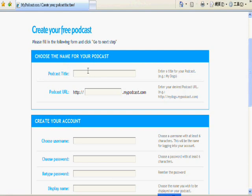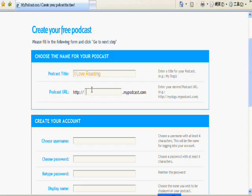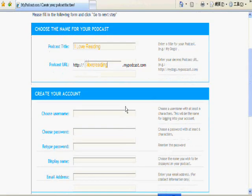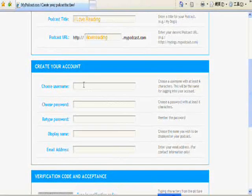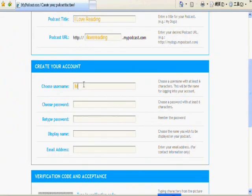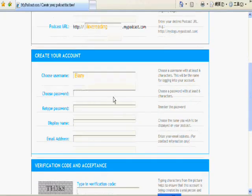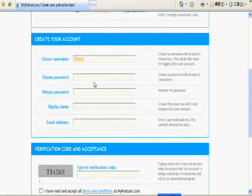Think about what kinds of podcasts you want to have. For example, if you want to create a podcast for your students to practice reading, you may have the name like 'I Love Reading.' And the URL will be, you can have the same name 'I Love Reading,' because it will be easier for you and your student to remember. And then we need the username and also the password.